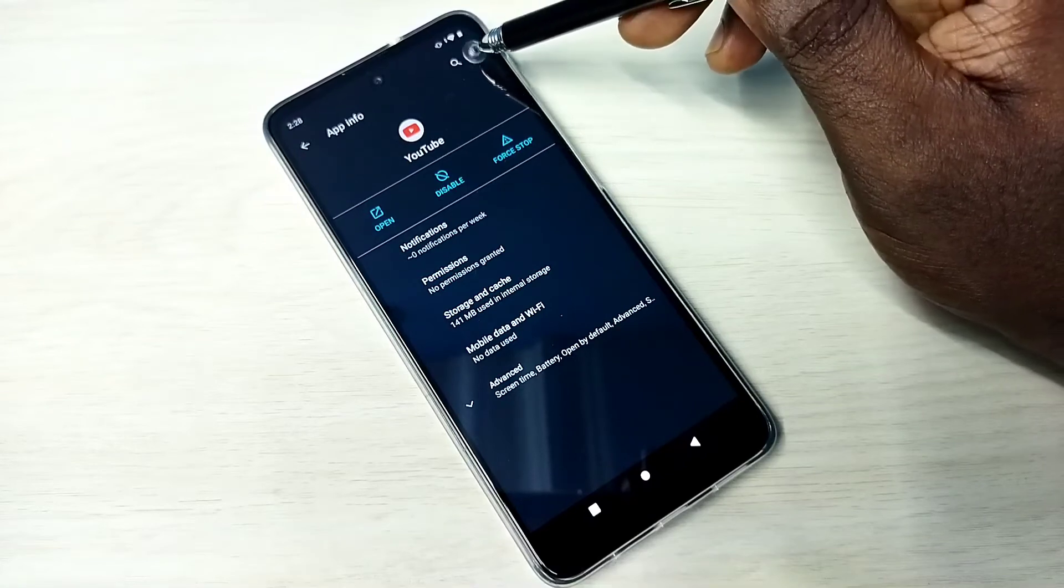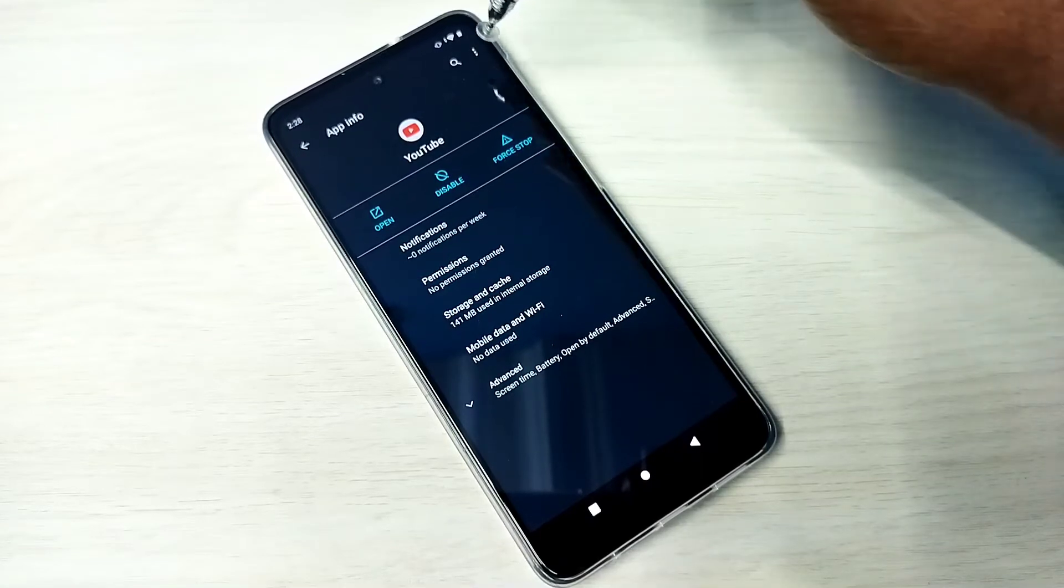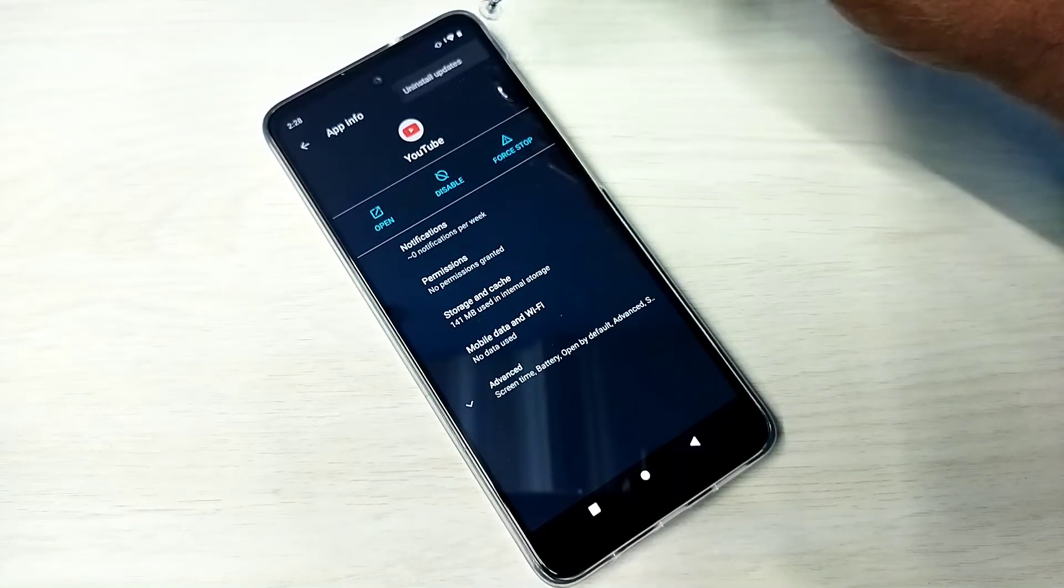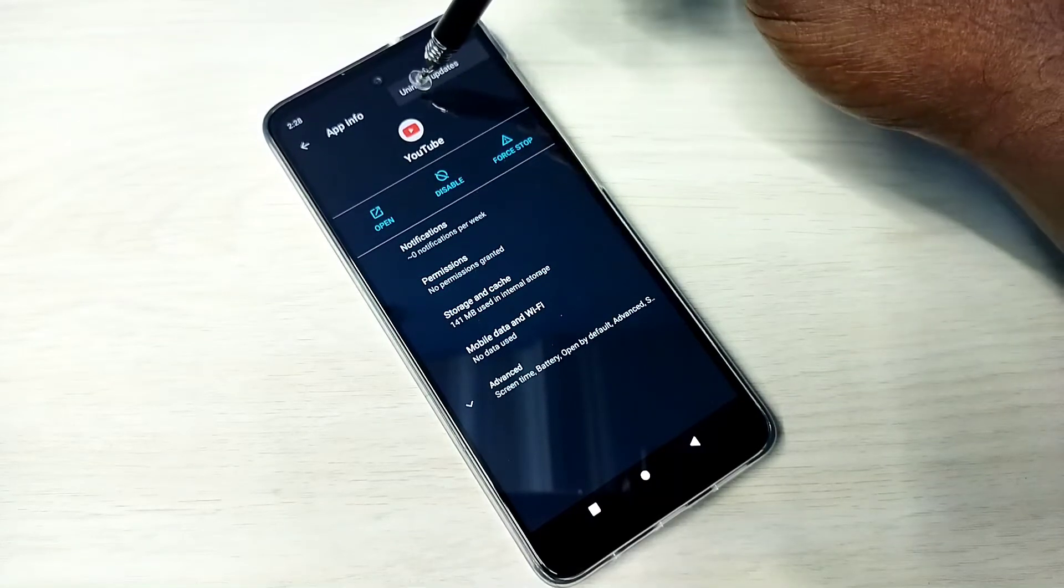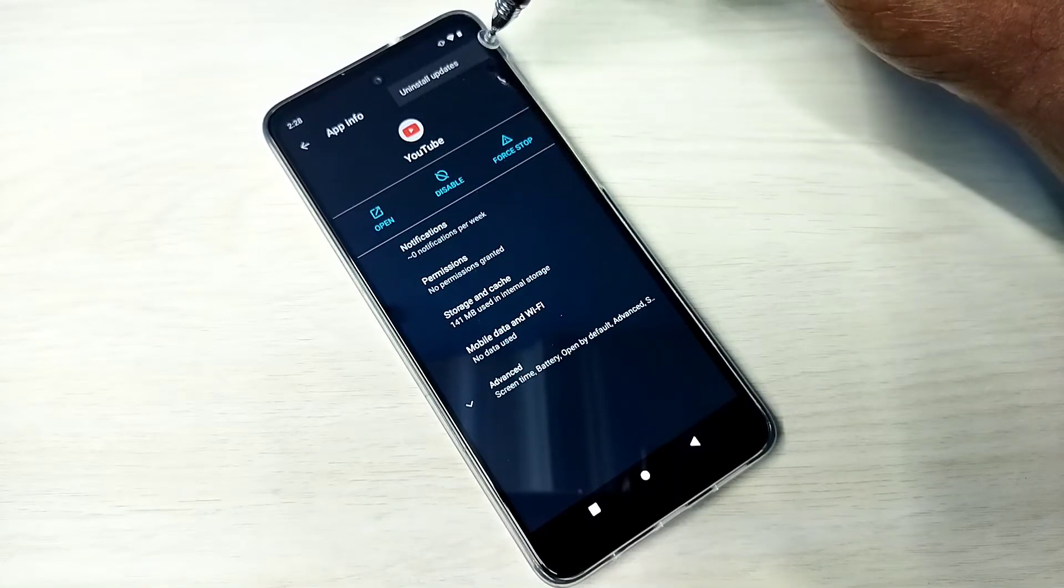Tap here. Now you can see Uninstall Updates.